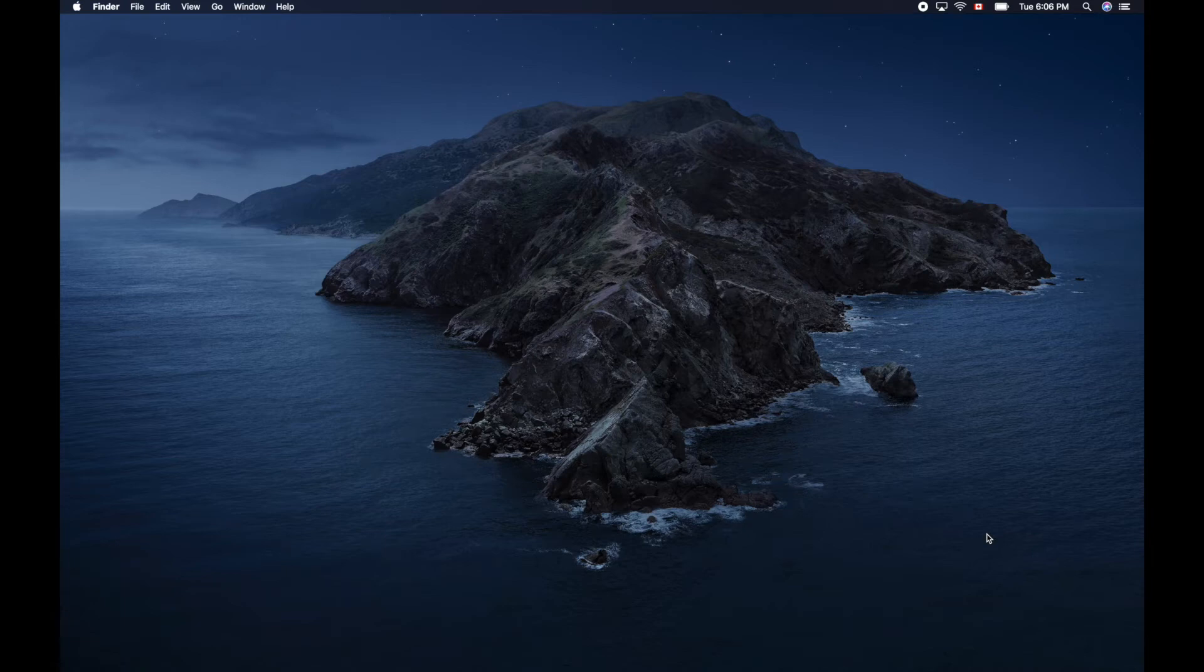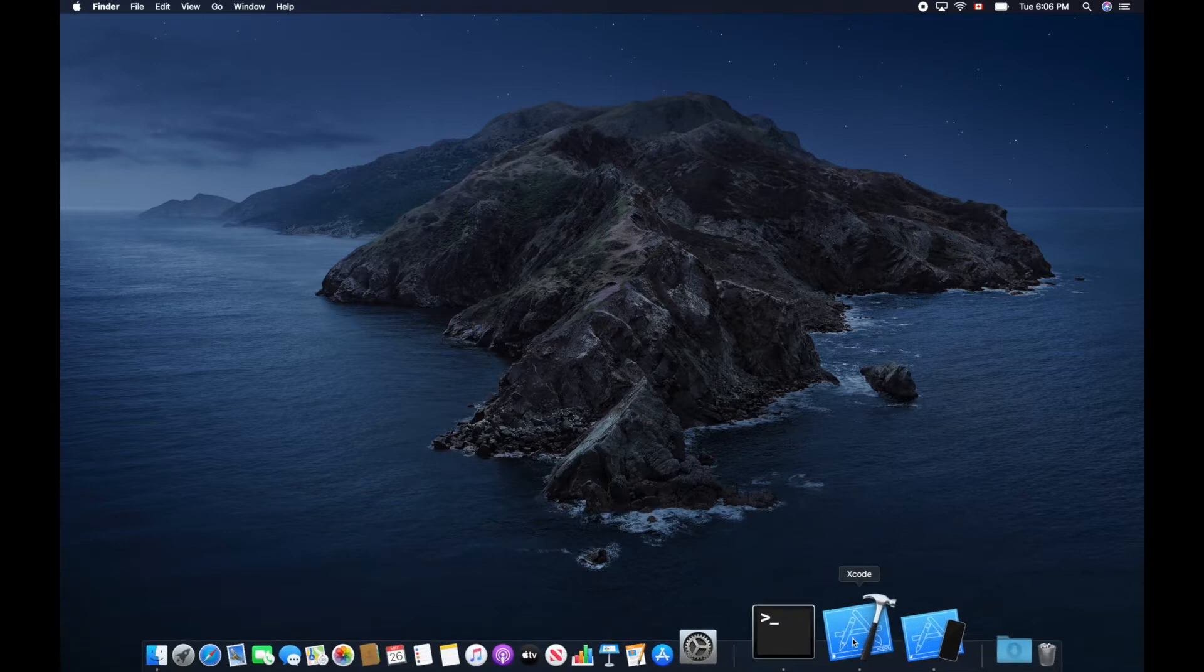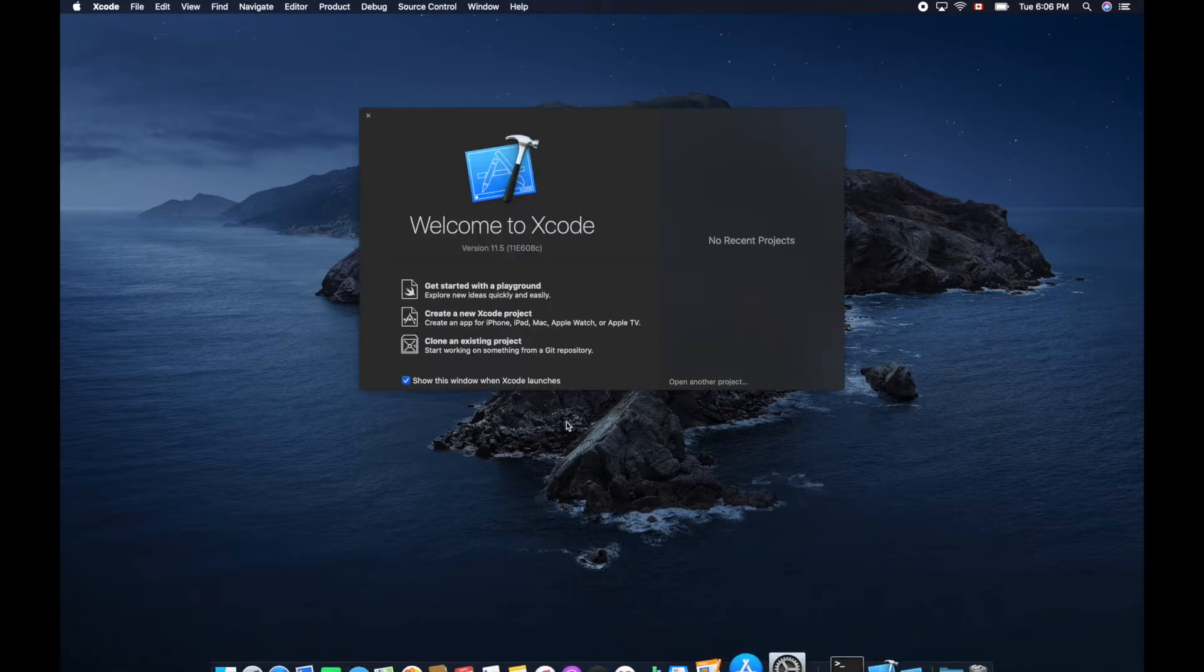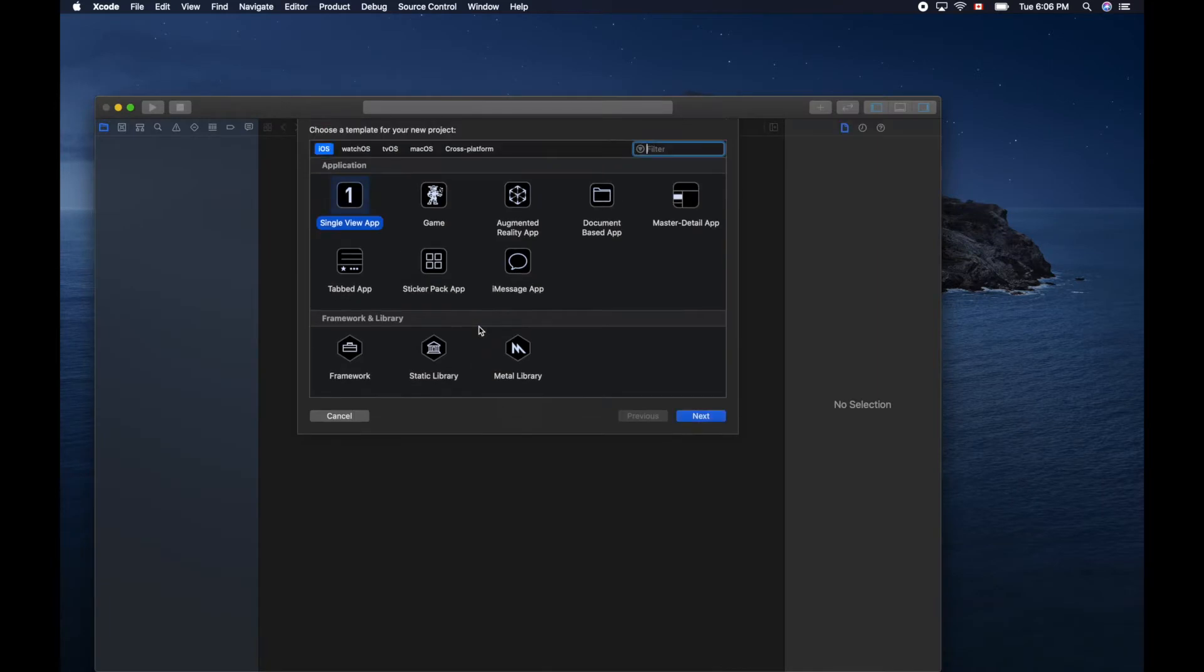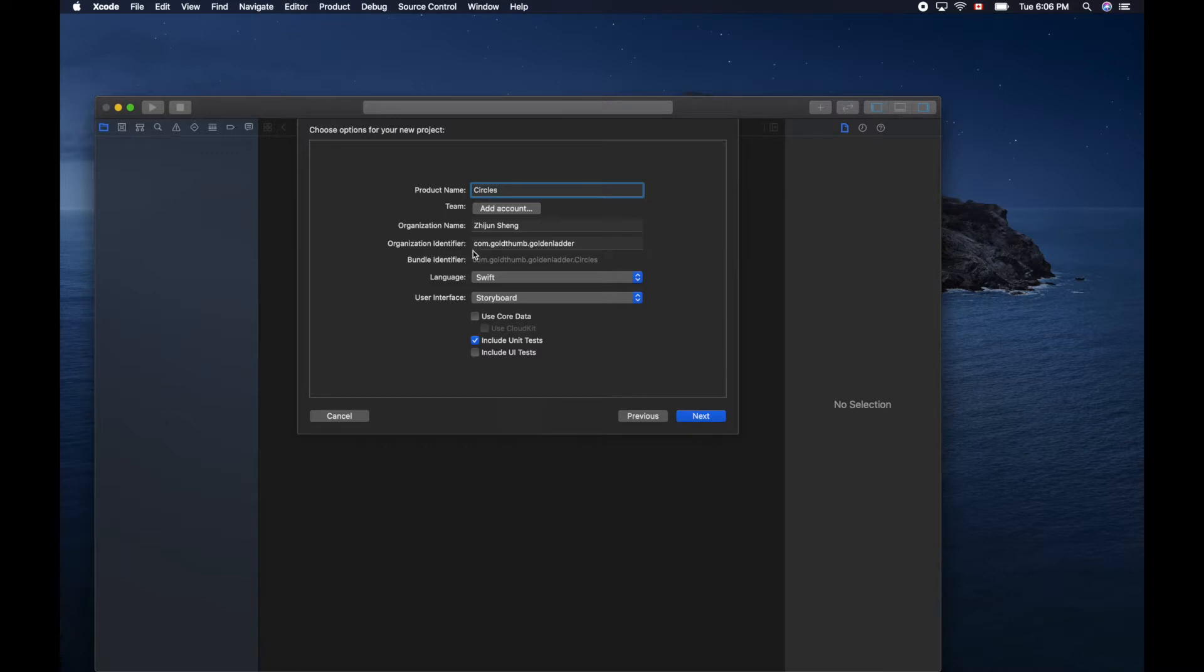We'll create a new app in Xcode to draw some circles using for loop. Let's get started. Create a new project, single view app, next. Product name: circles. Make sure organization name is your organization identifier, like goldenefire.com.